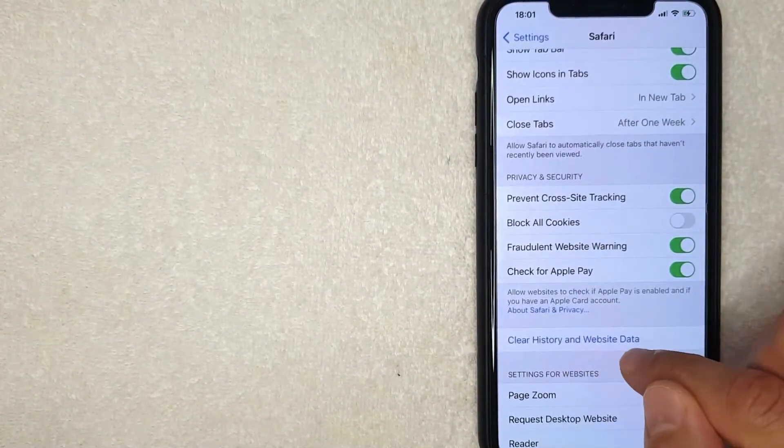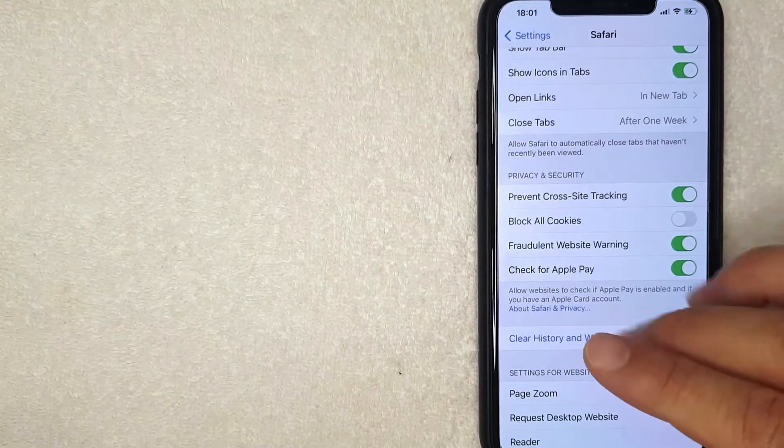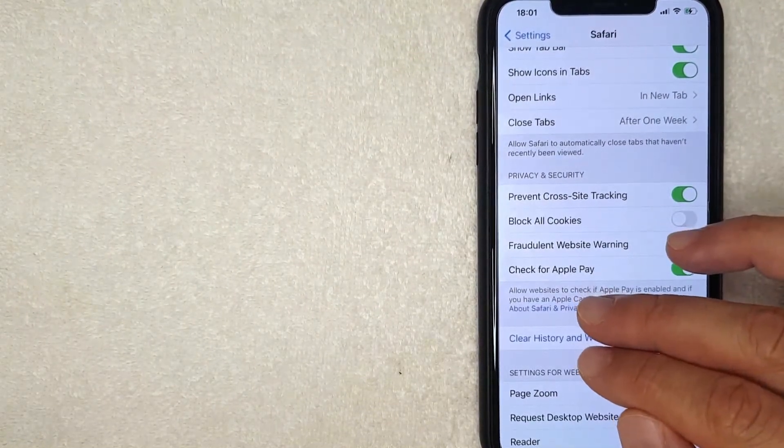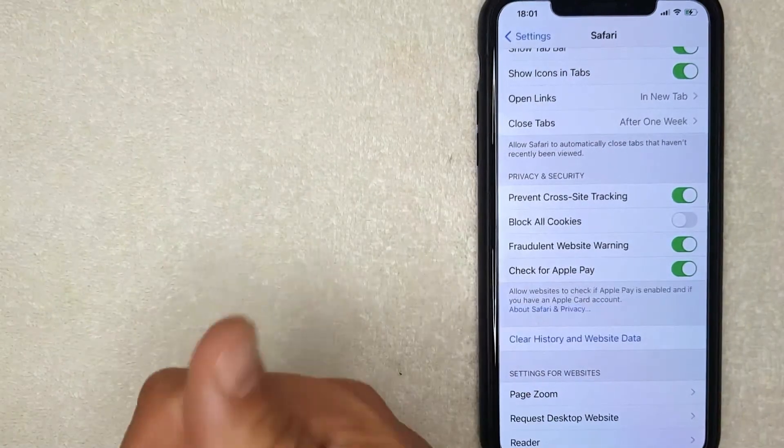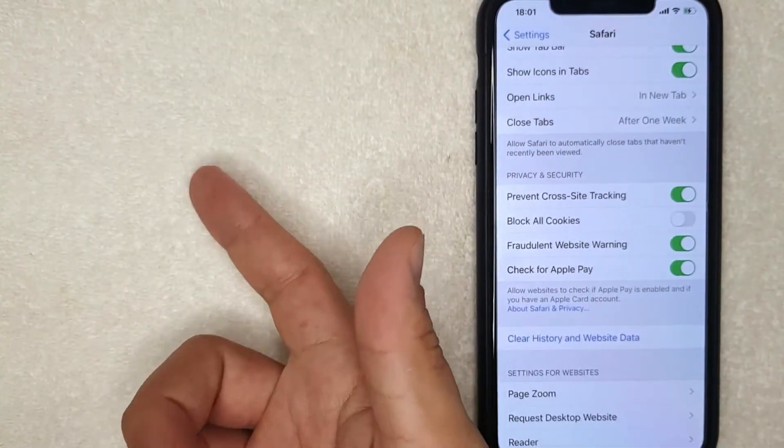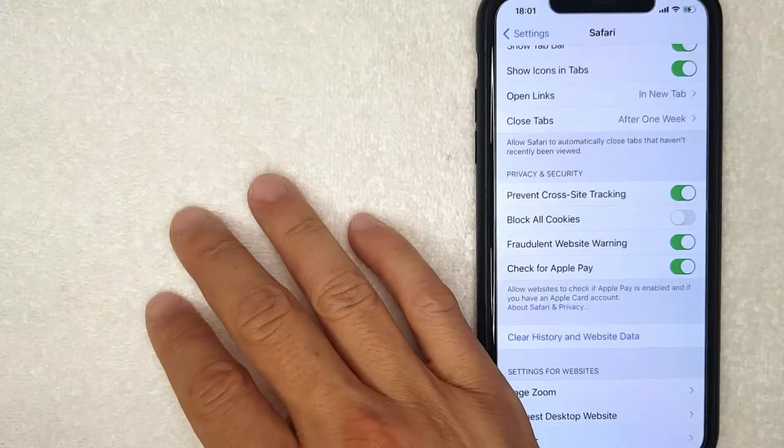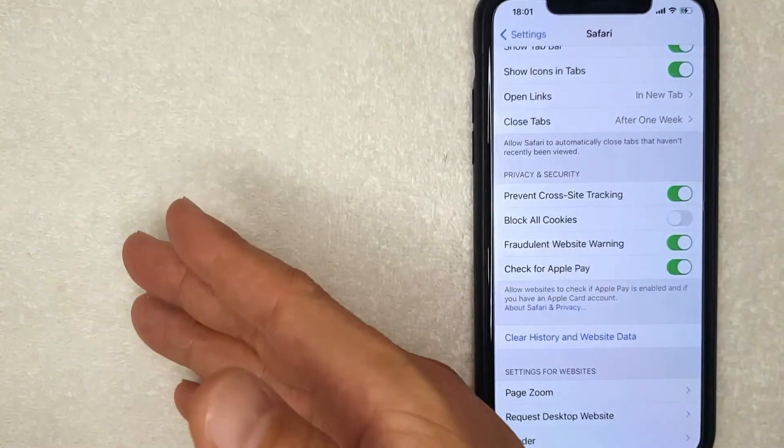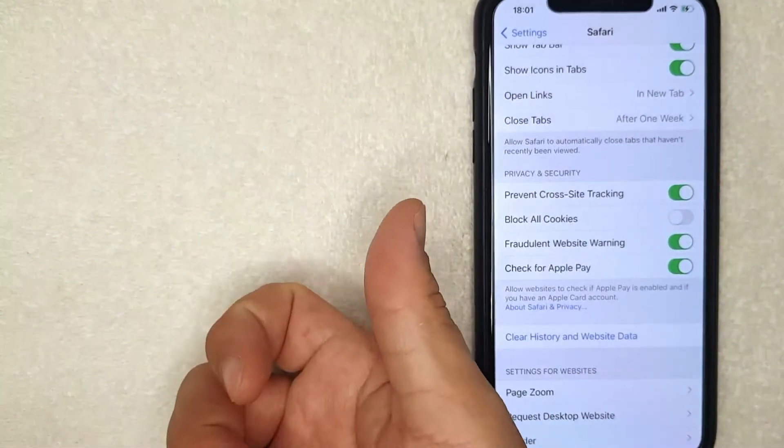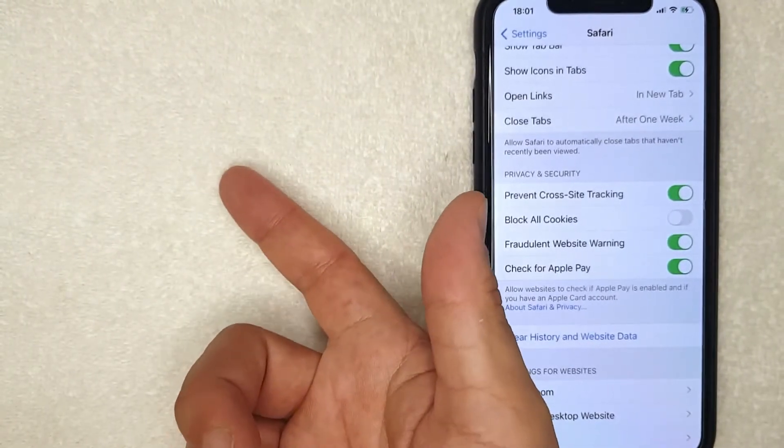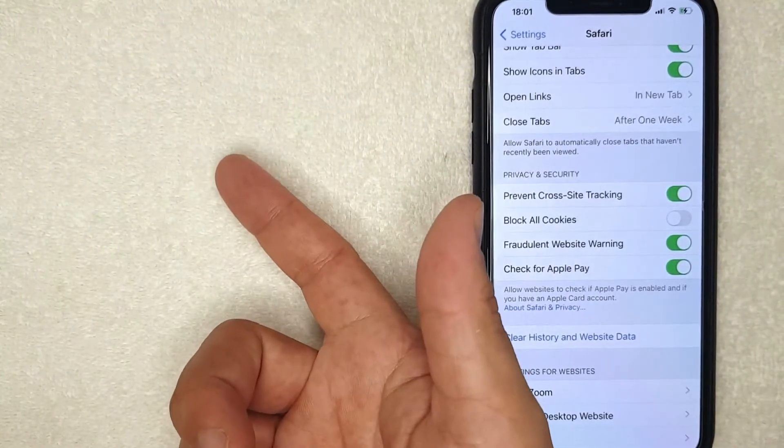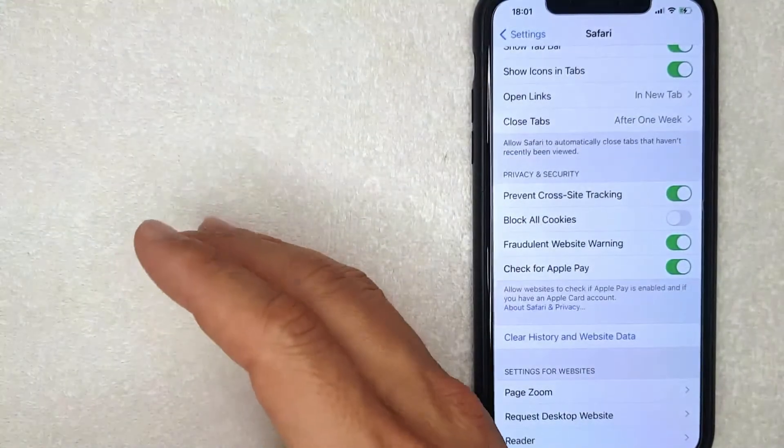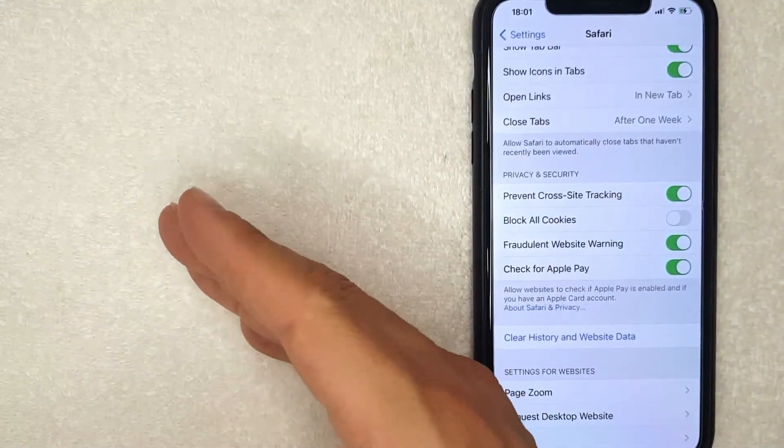So generally when people say clear the cache in your Safari, what they're referencing is the website history along with the website data. Now just know that when you clear the cache on your Safari, many times you will still have to log back into websites that you've already been logged in. Also, web pages can take a little bit longer to load for the first time because all of the historical data for that website that you used before will be deleted.